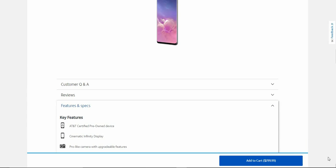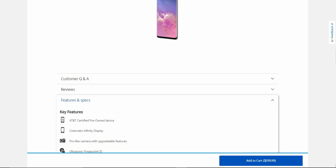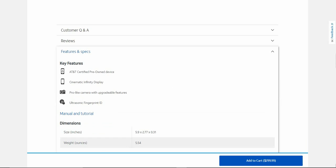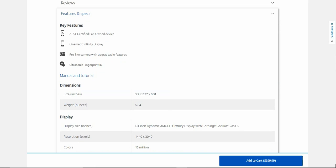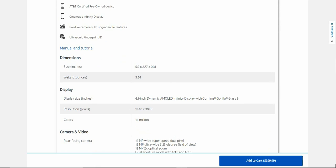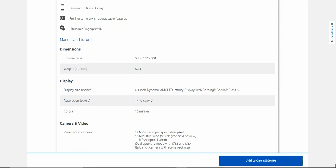Specs on this one are still pretty good even though this is a three-year-old phone. This is an AT&T certified pre-owned phone. Cinematic infinity display, light camera with upgradeable features, ultrasonic fingerprint ID. The Galaxy S10 dimensions are 5.9 inches height, 2.77 inches width, and 0.31 inches depth. The Galaxy S10 weighs 5.54 ounces, so not too bad, pretty light.